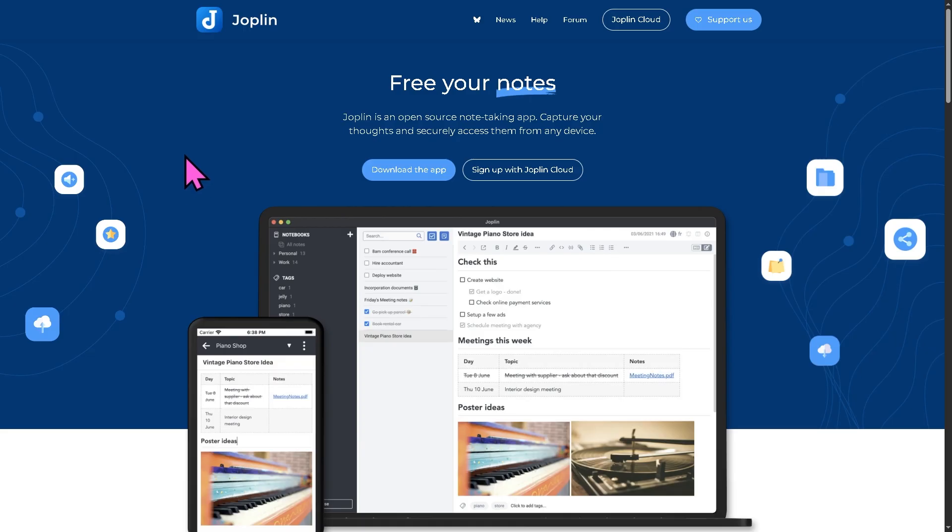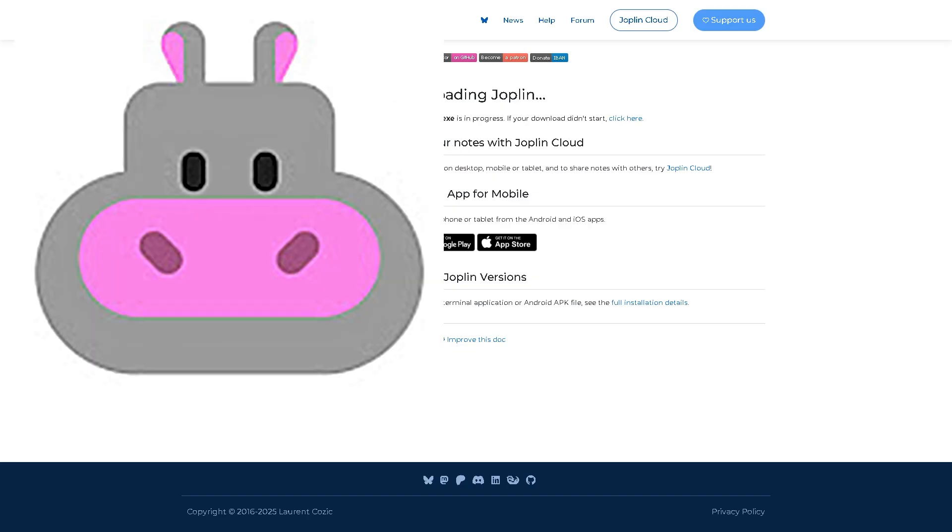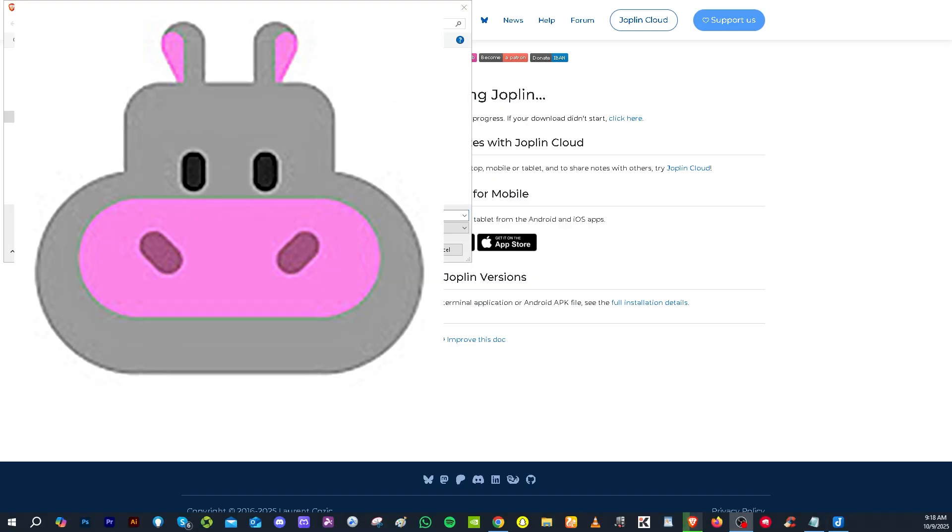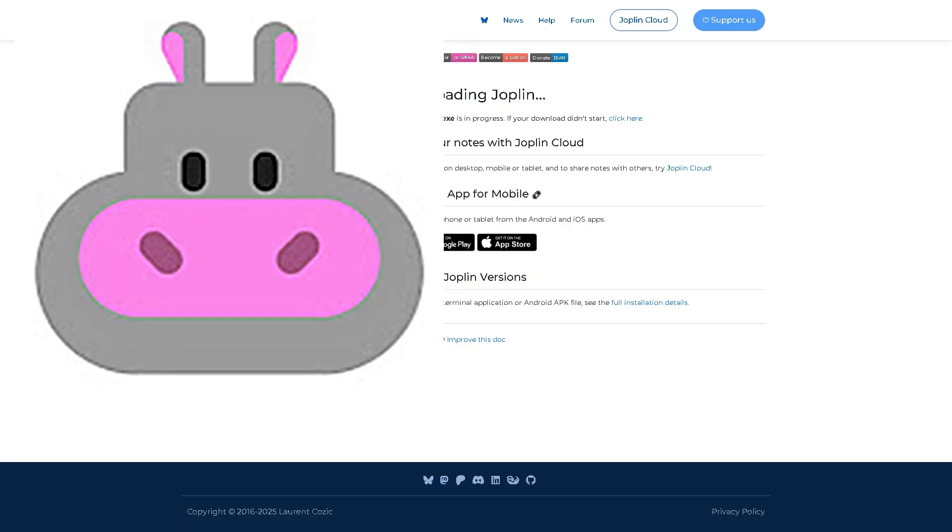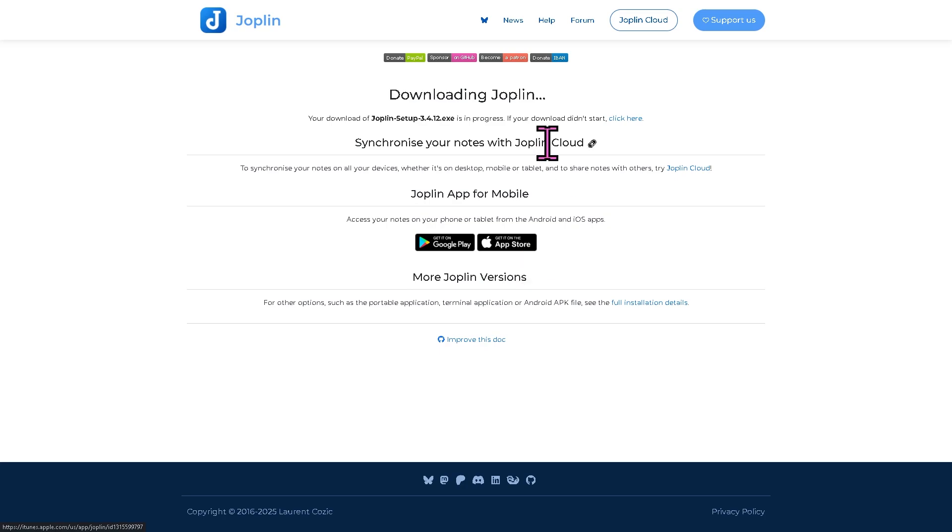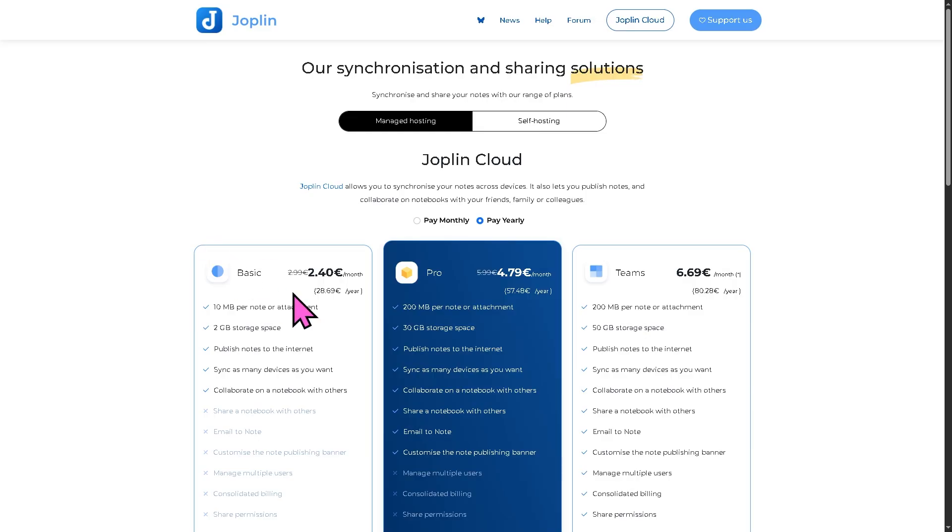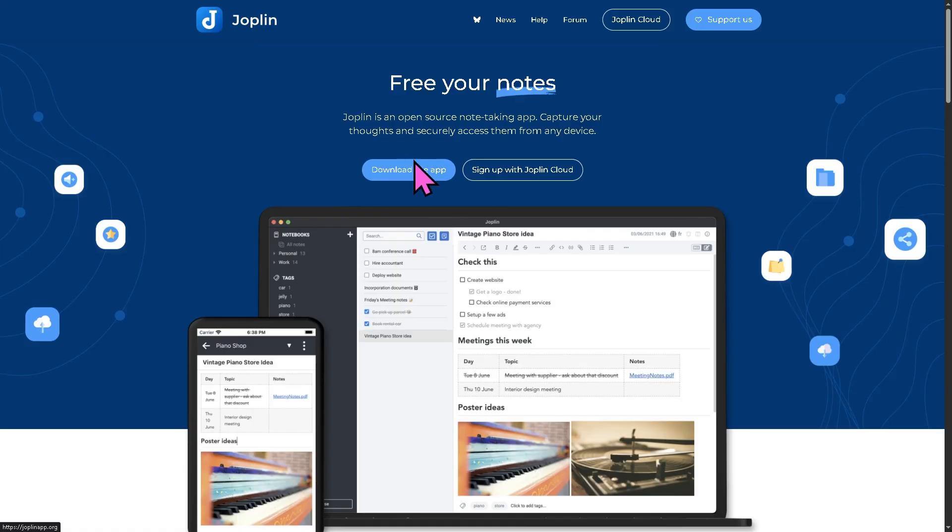This is an open source version where you can download the app. As you may notice, you also have the ability to download the Joplin app for mobile. If you're using Android, go to the Google Play Store, and if you're using iPhone, go to the App Store. You also have the ability to go for Joplin Cloud. As you may notice here, it allows you to synchronize your notes across devices and lets you publish notes and collaborate on notebooks with your friends, family, or colleagues. The pricing plans are here accordingly: Basic, Pro, and Teams. But for now we're going to download the Joplin app.